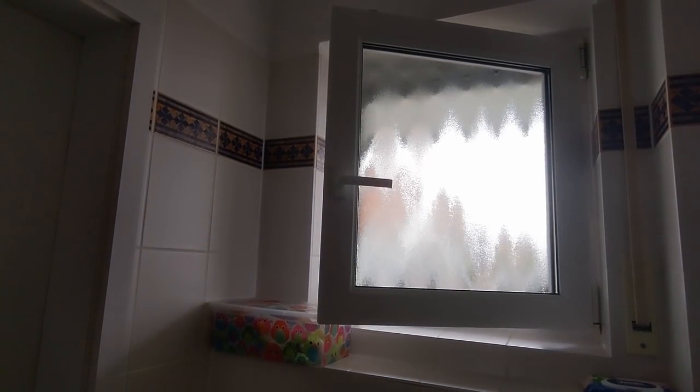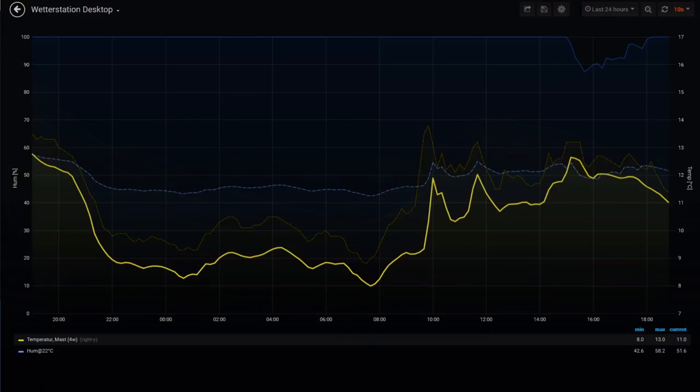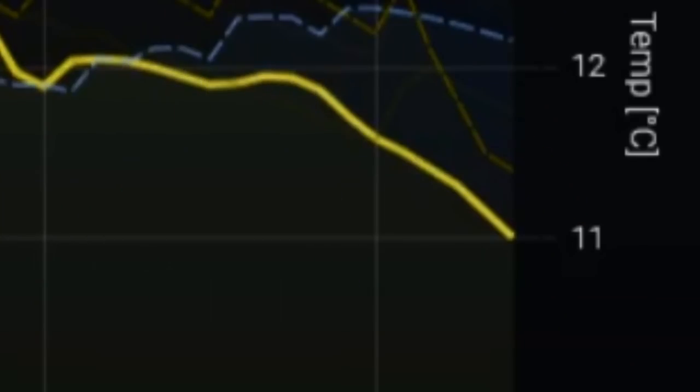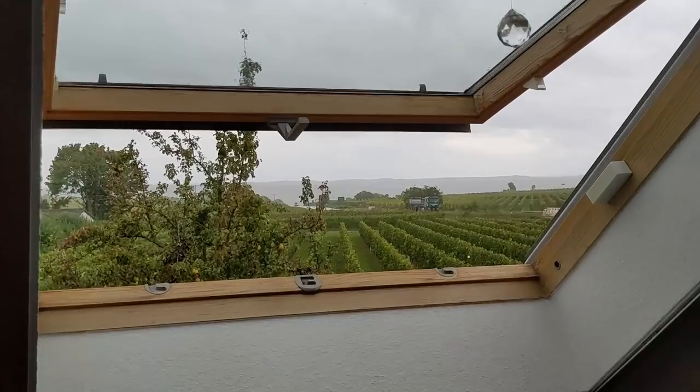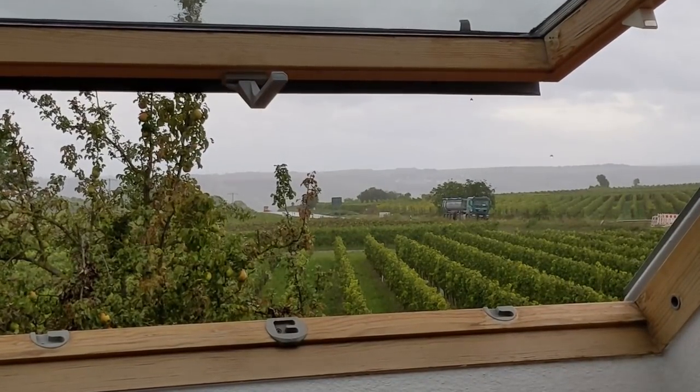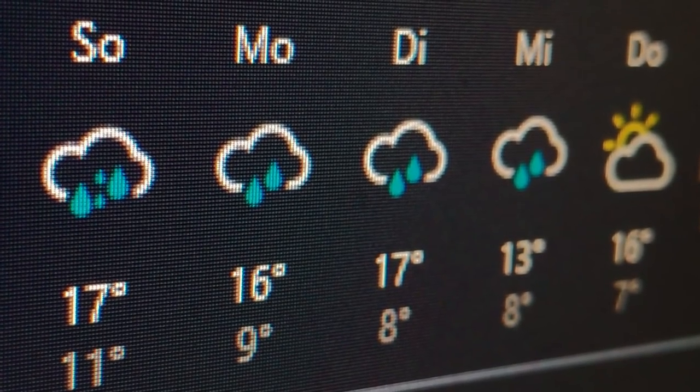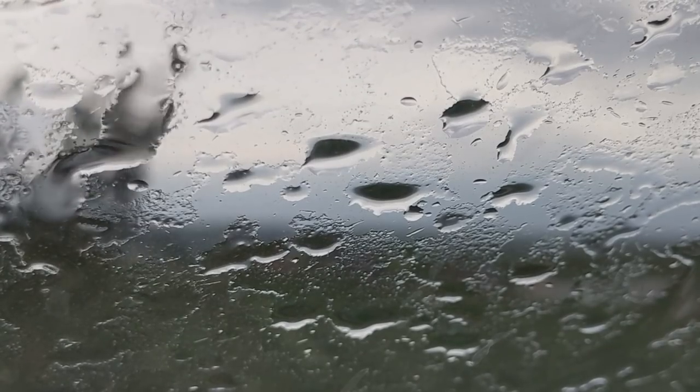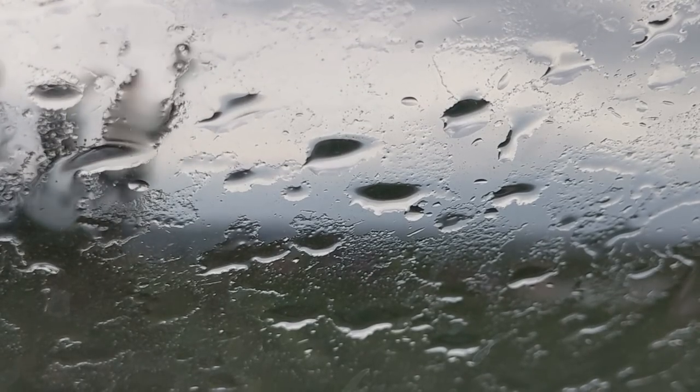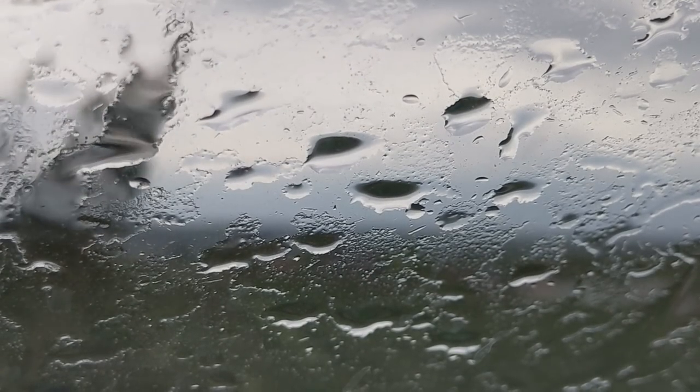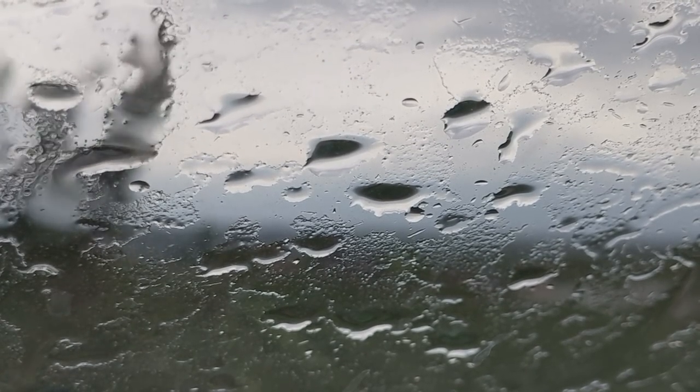Again the last housemate forgot to close the bathroom window and now I have to sit on the cold toilet seat. Oh no, it's raining and the skylight is still open! You see, there are many use cases for a window sensor.